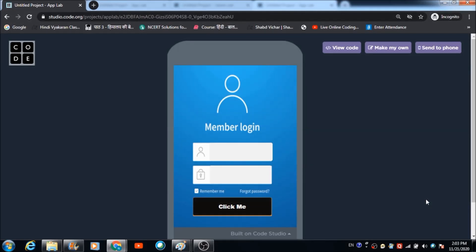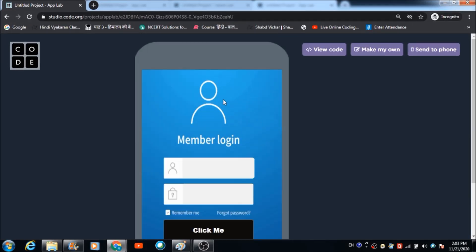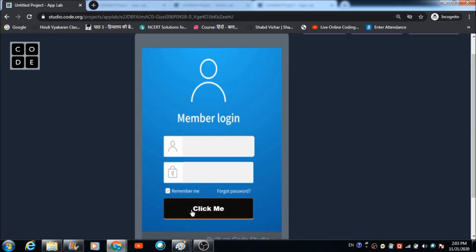In this lecture we are going to learn how we can design beautiful login screens. Besides that, how can we code a simple login system, what is the code, and how can we make use of if-else loops for creating a simple login system in App Lab on the code.org platform.